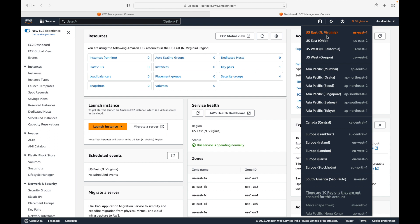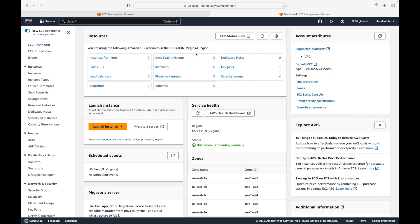Whatever resources you create in North Virginia will be available in North Virginia only. If I launch an EC2 instance and then change my region to Oregon, that instance will not be available — resources are isolated per region. Your EC2 service is region-specific, whereas your IAM service is a global service and is not region-specific.